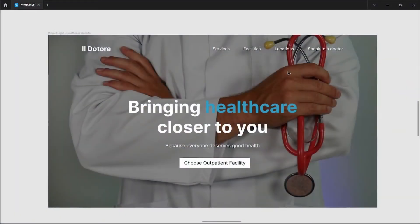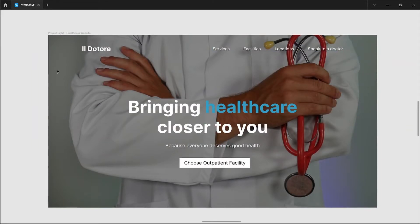For this next project, we're going to have this single page looking website and the challenge for this one is just going to be adding the background image and then displaying the text over the background image and adding a slight overlay so that the text is readable.